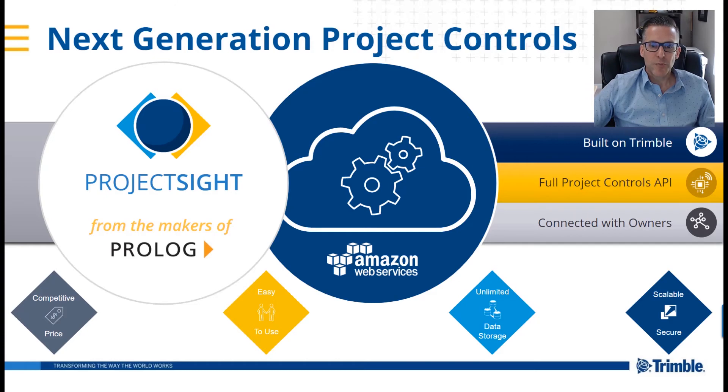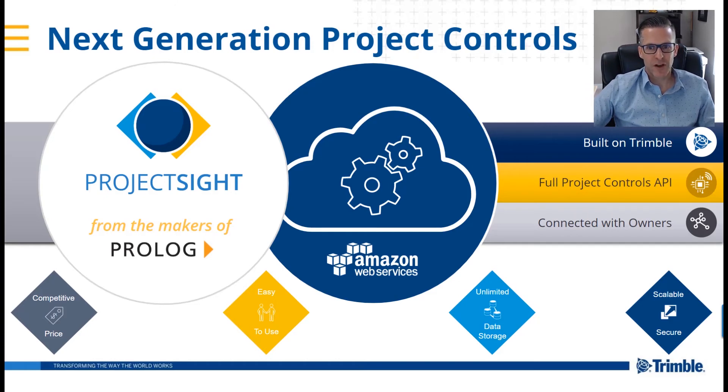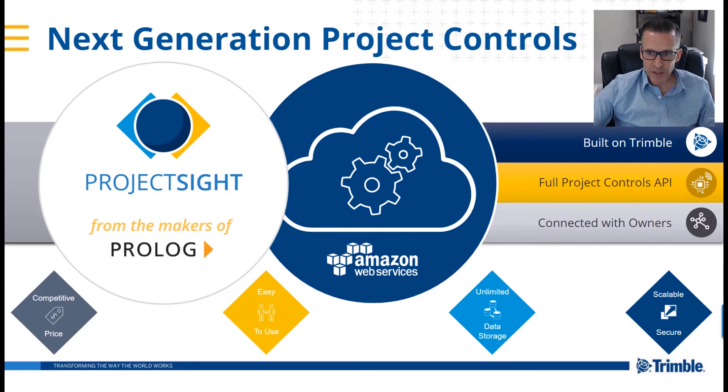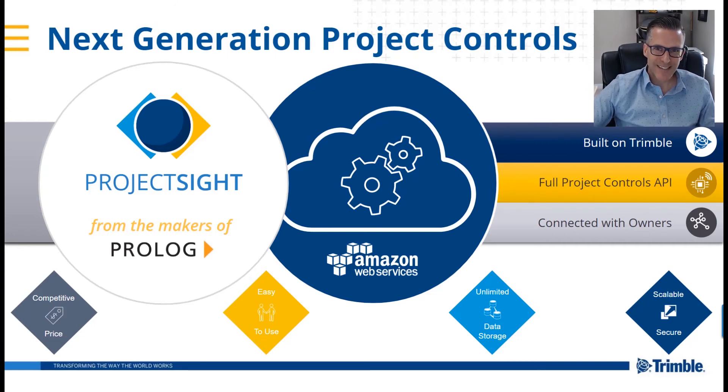Trimble's Project Site is a construction project management software for budget and cost management, document control, and field management designed specifically for contractors.